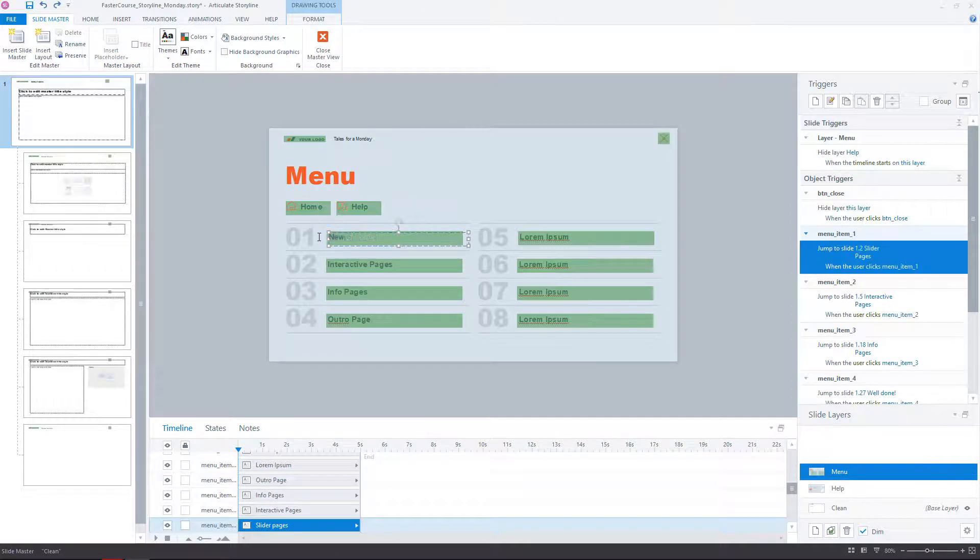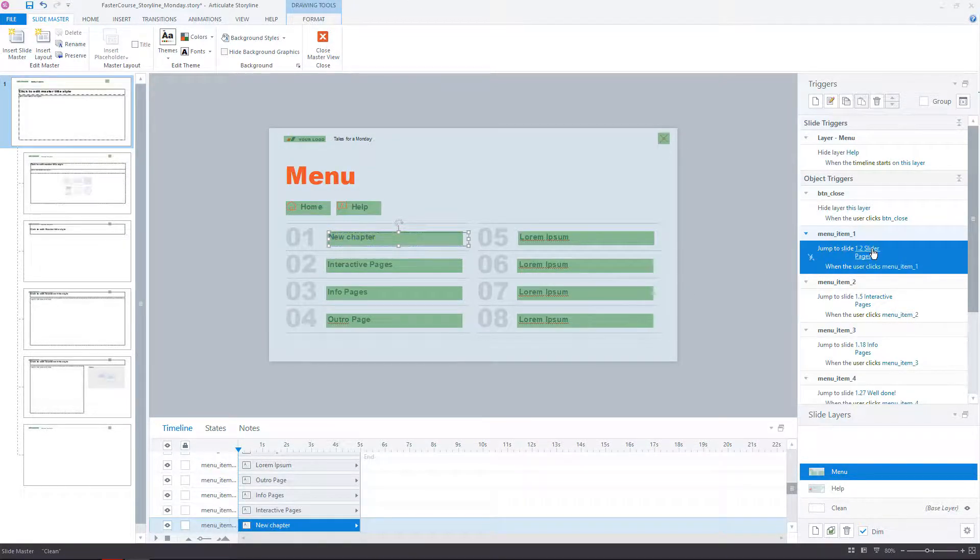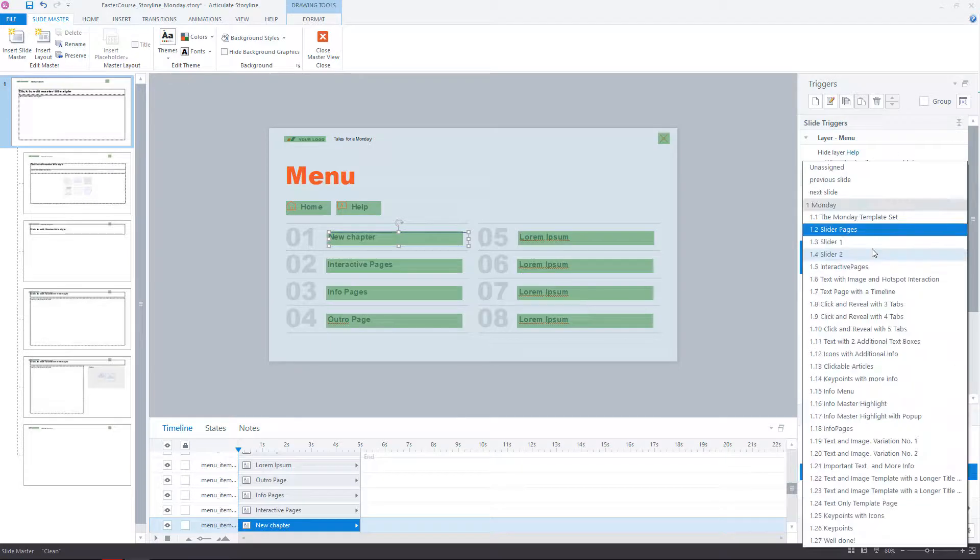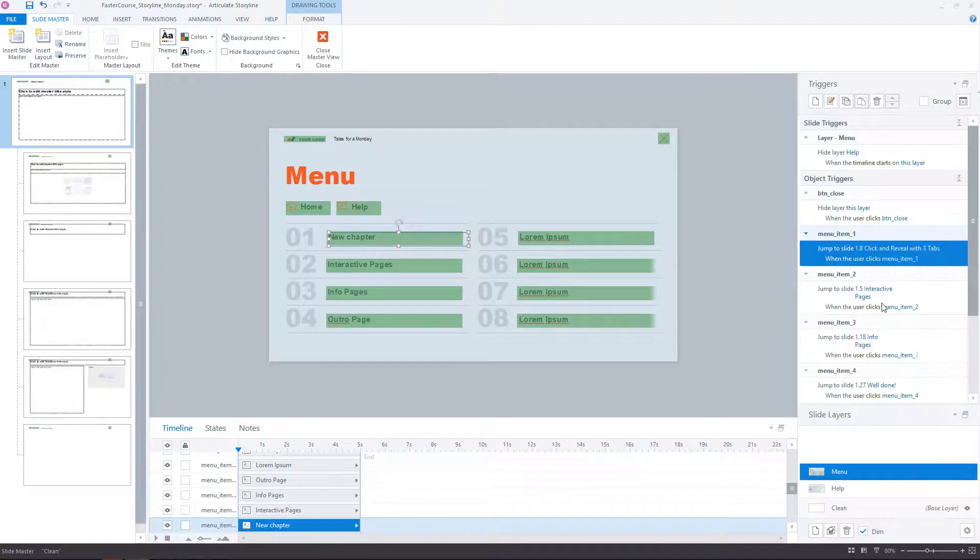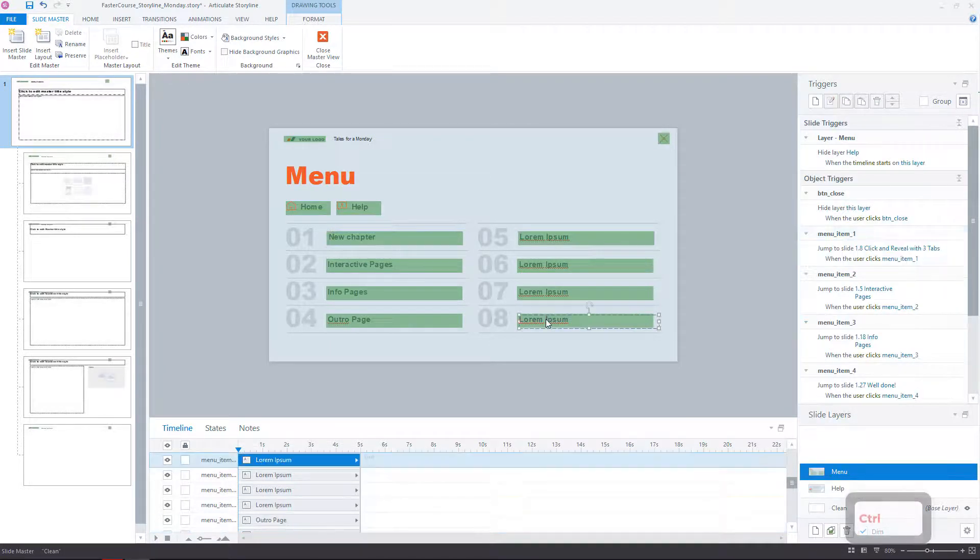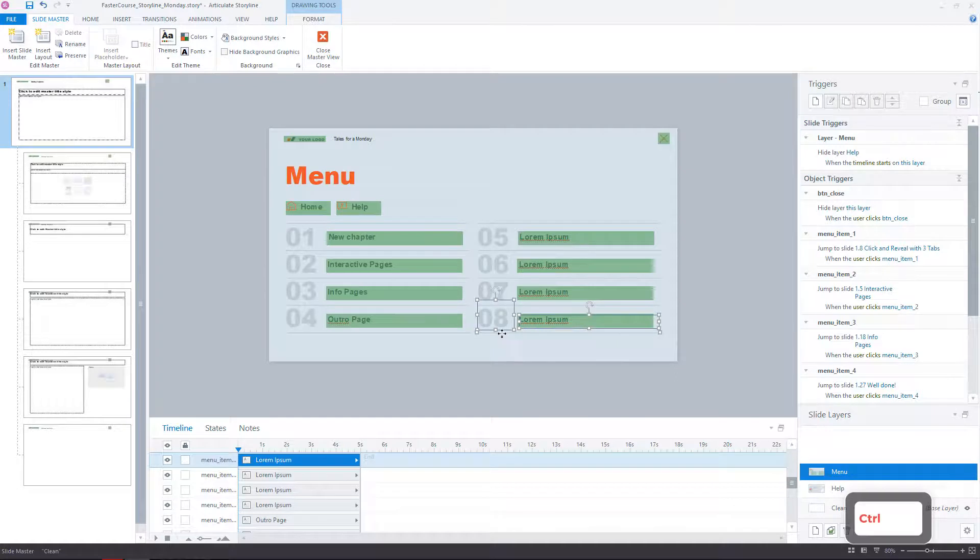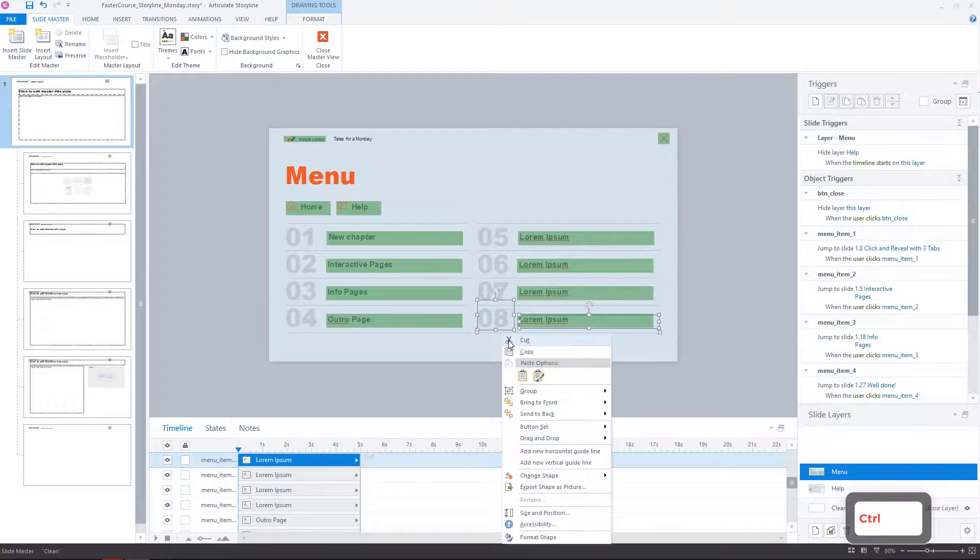You can change the menu titles and also the actions to each menu button. You can easily delete the spare ones if you don't need that many chapters.